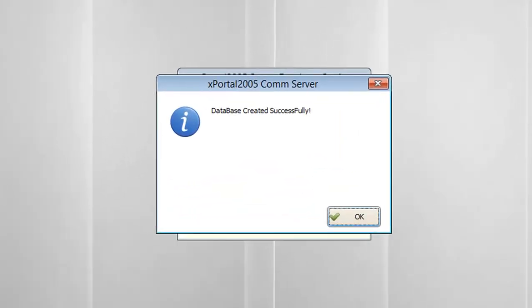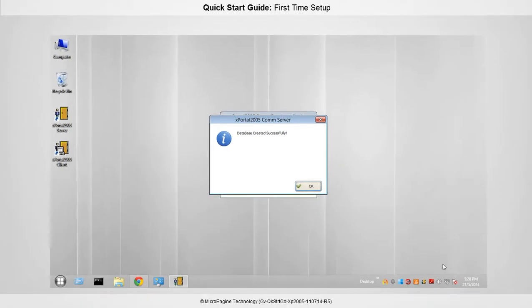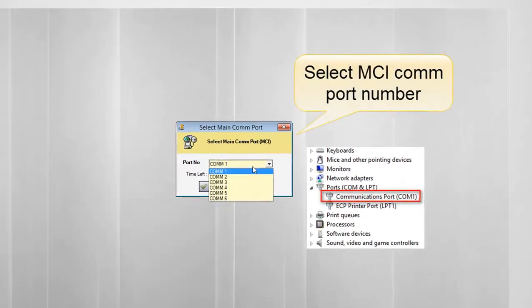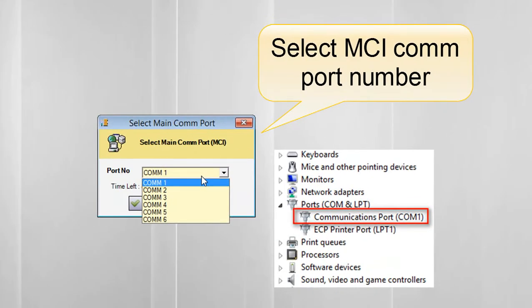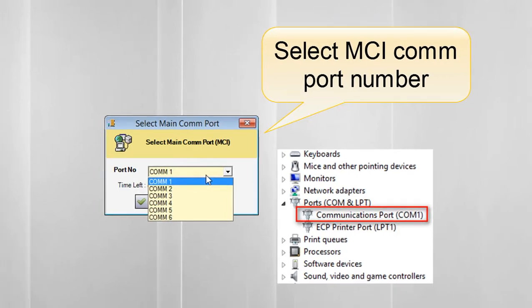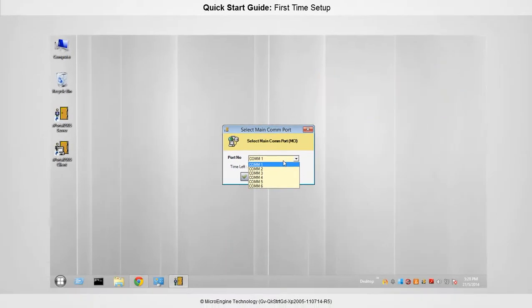Make sure you see this message to indicate the database has been successfully created. Click OK. Select the correct COM port number from the port number drop-down list. You can select from COM1 up to COM6. Click OK.